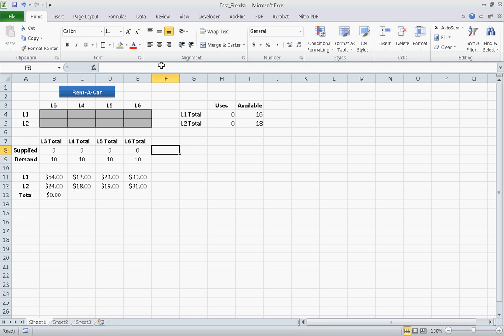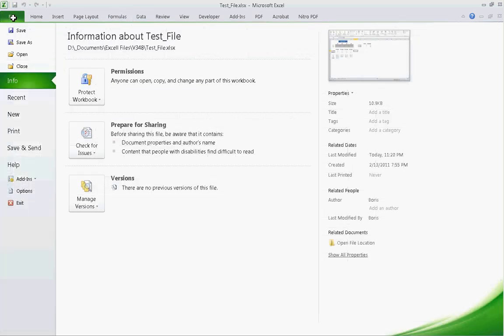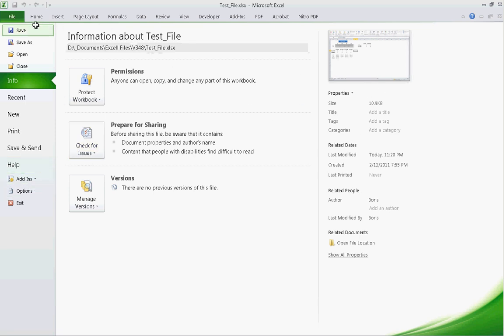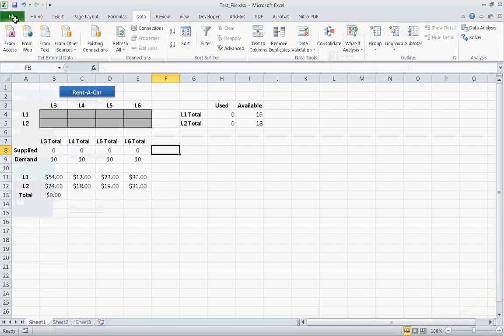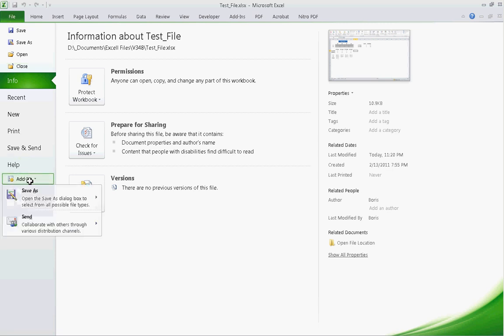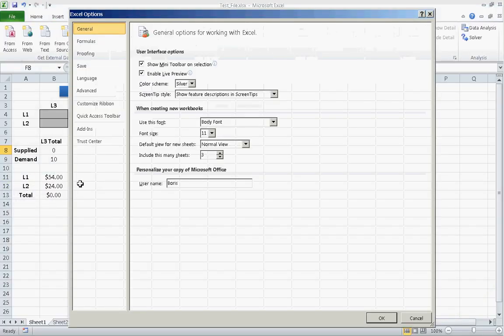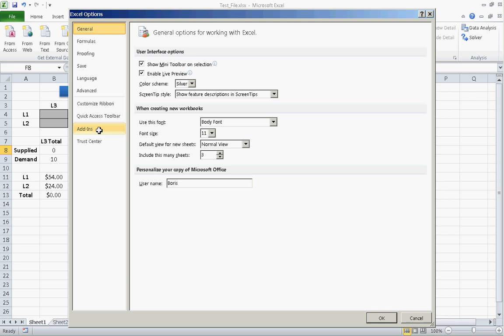So, what we're going to do, we're going to go under Data. And if you haven't added Solver already on your Excel, I highly recommend it. It's a very useful piece of software that is free and it's already included with your version of Microsoft Excel. All you have to do is go under File. And this is a Microsoft Office 2010 version. But it works in the same way as in 2007. So, basically, you would go under File, Options. Then you would go under Add-ins.